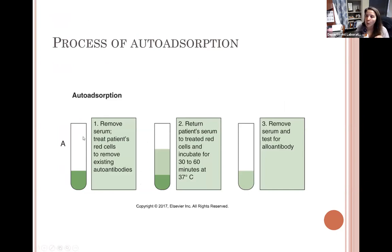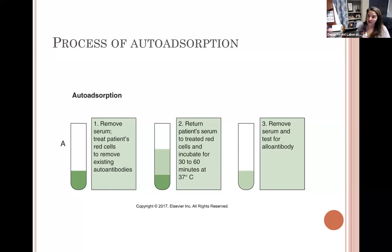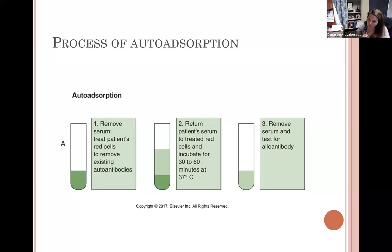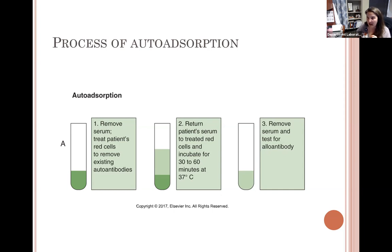Auto absorption: take patient cells where the autoantibody is attached, treat with DTT to dissociate the antibody, leaving red cells with available antigen binding sites. Then take an aliquot of treated cells, mix with patient plasma — the warm auto from the plasma adsorbs onto the red cells. The goal is to obtain autoantibody-free (adsorbed) plasma, then repeat the panel to hopefully identify underlying alloantibodies.